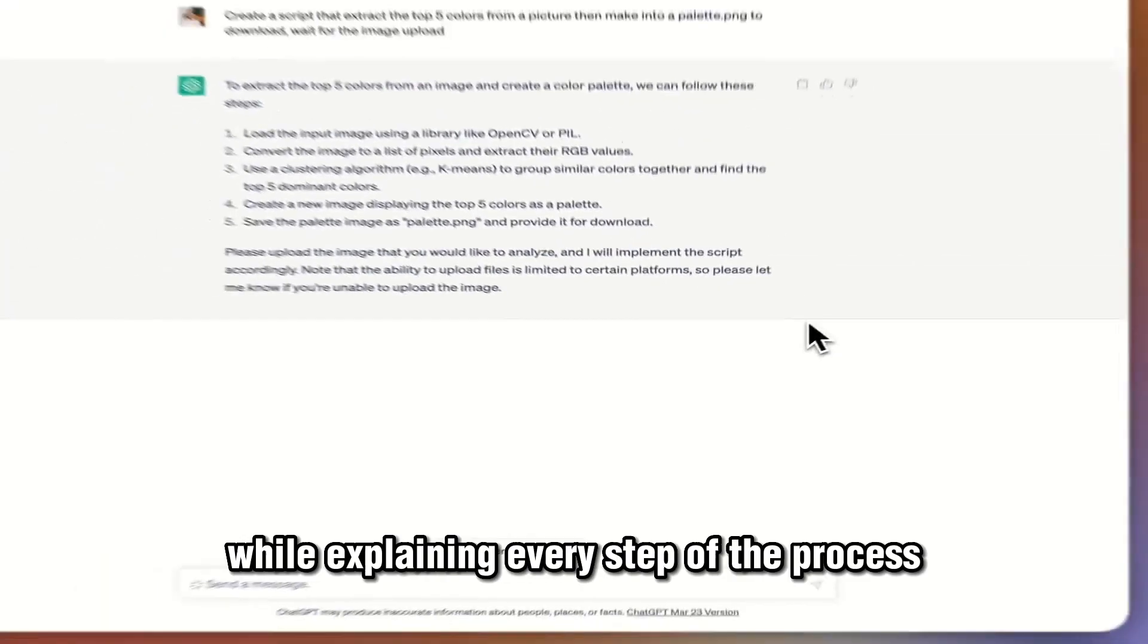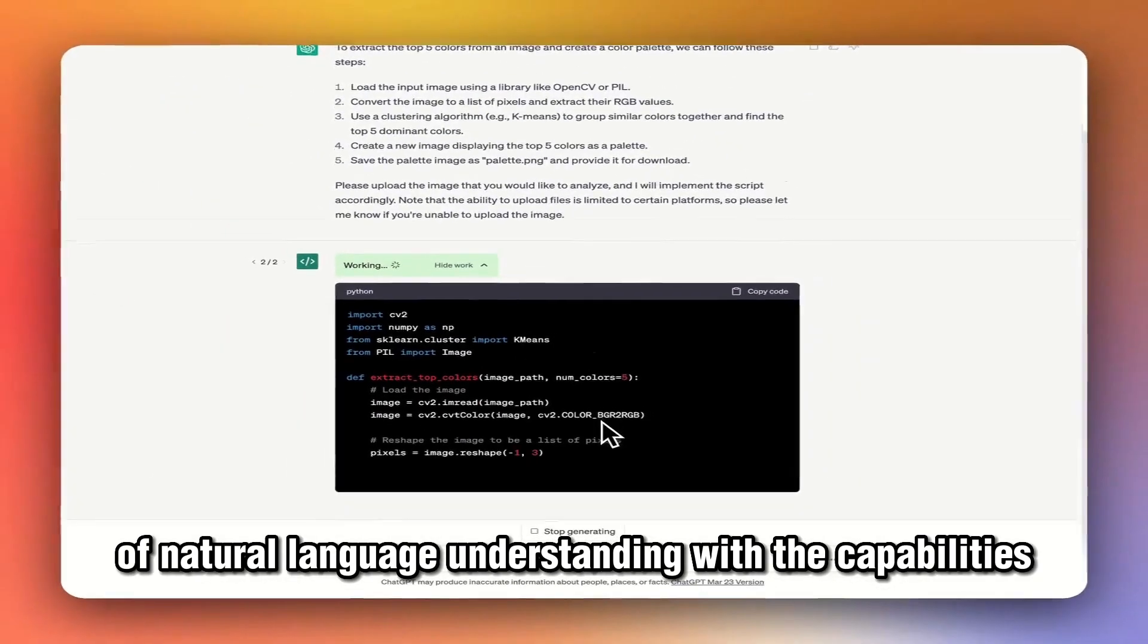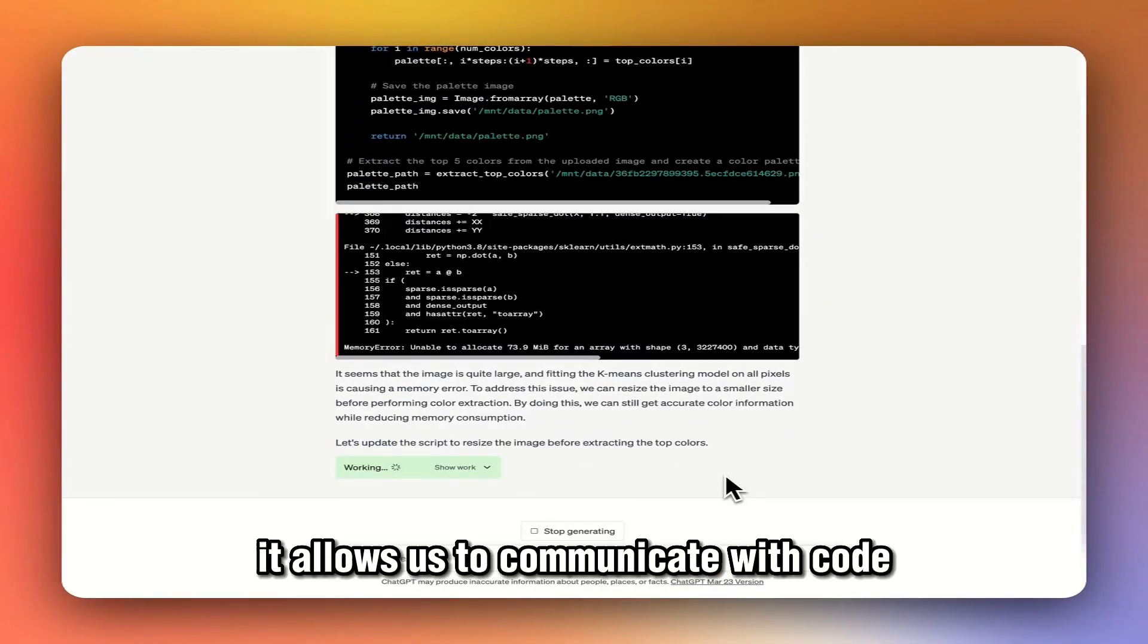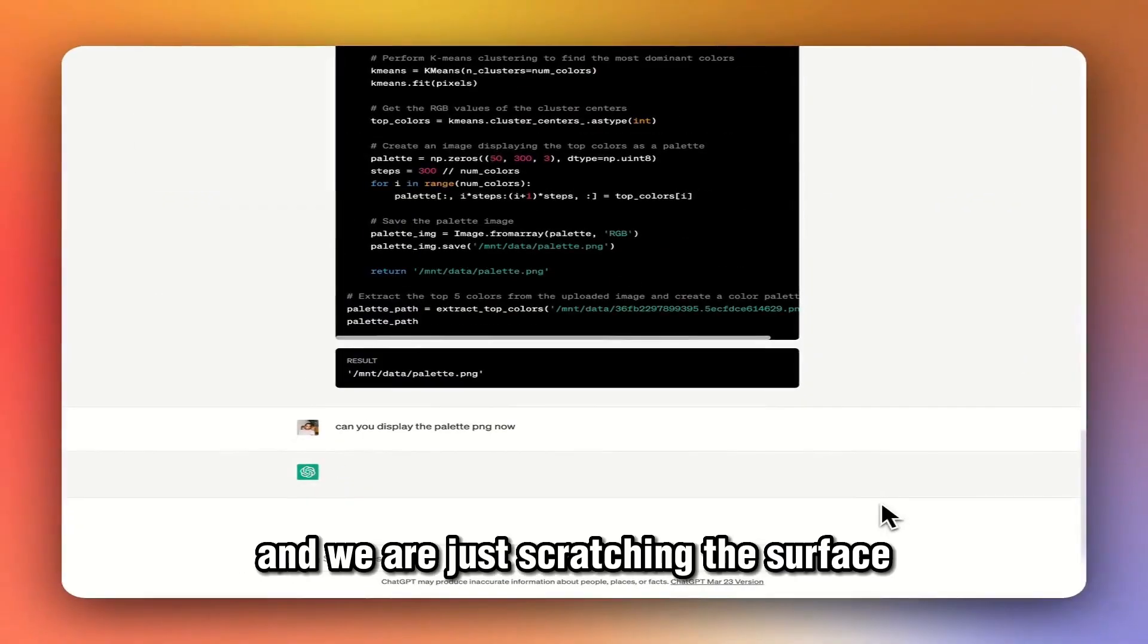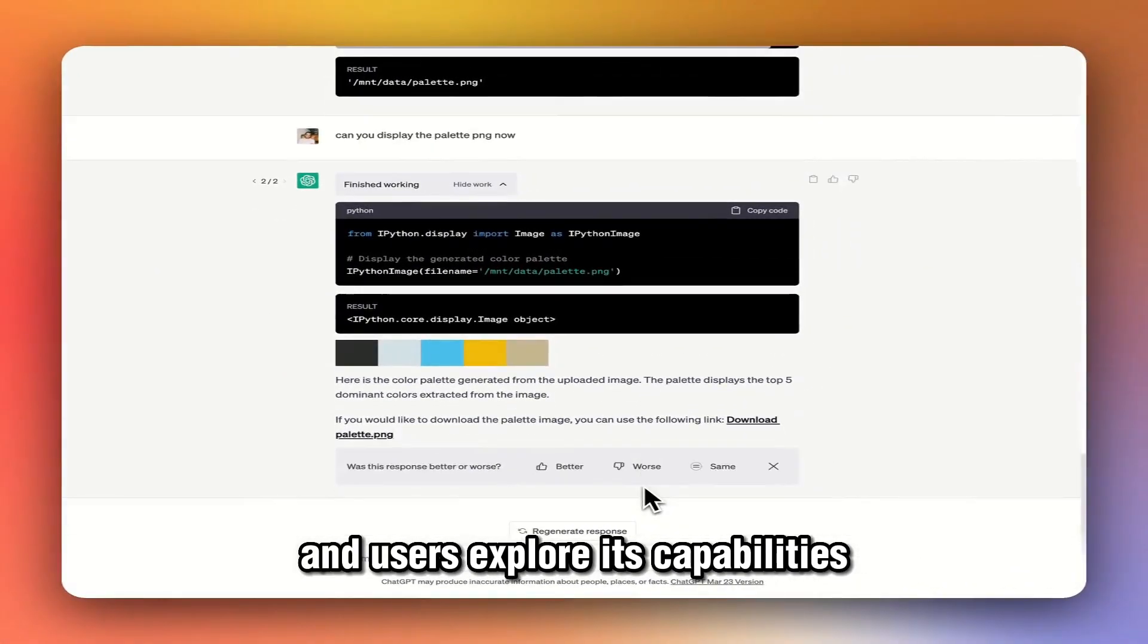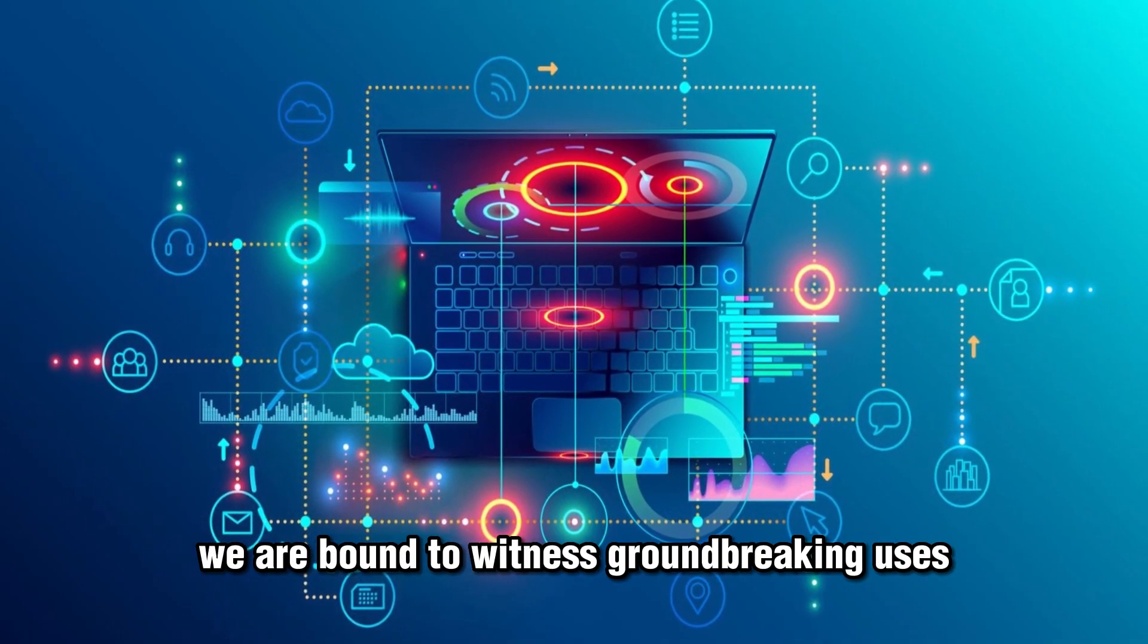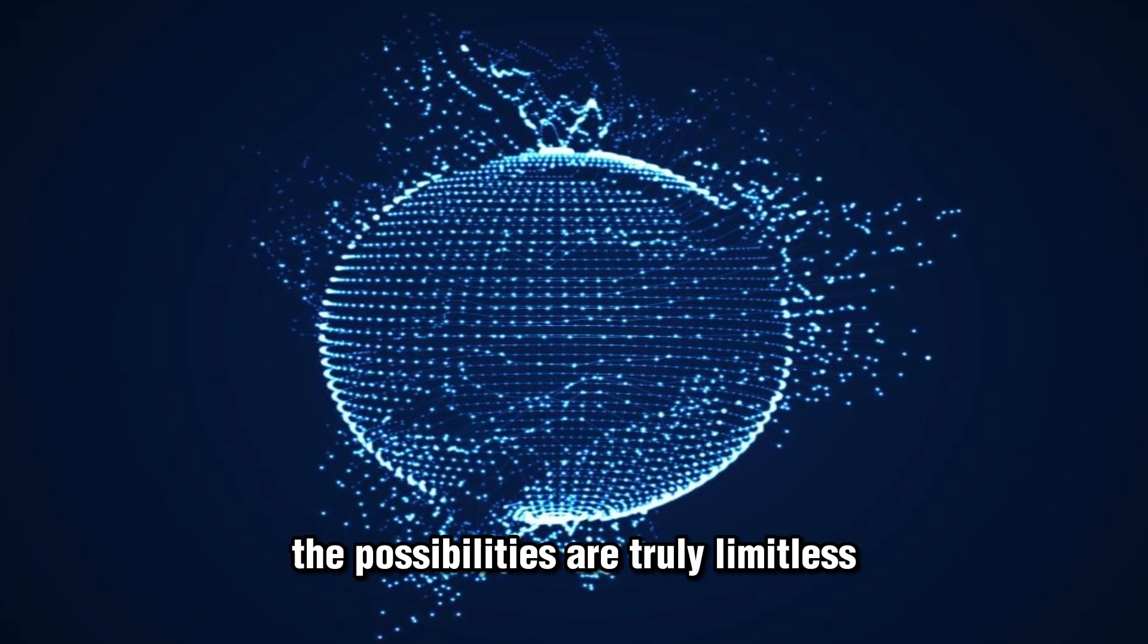The Code Interpreter plugin combines the power of natural language understanding with the capabilities of a Python interpreter. It allows us to communicate with code in a way that's more intuitive, more creative. We are just scratching the surface of what it can achieve. As more developers and users explore its capabilities, we are bound to witness groundbreaking uses that we haven't even imagined yet. The possibilities are truly limitless.